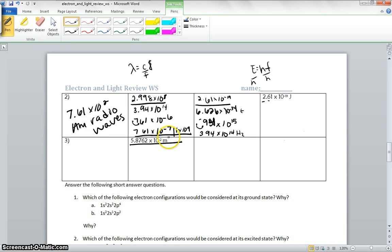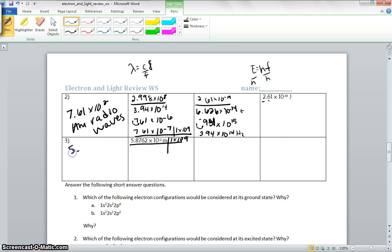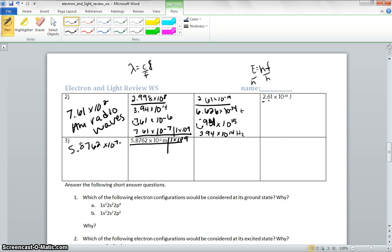So let's convert this one to nanometers first. 1 times 10 to the 9th, so that's going to give us 7th, so it's going to be 5.8762 times 10 to the 7th, and that's going to put us at long radio waves.